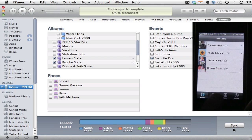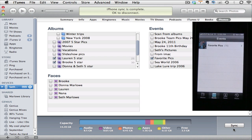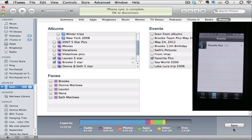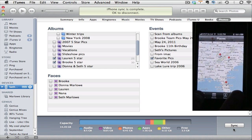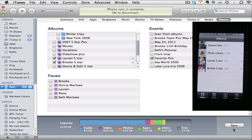I can also now look at my different events that have been synced. If you remember, I only synced over my Favorite Picks event. But I can look at my faces, I can look at my places, or of course go back to albums.